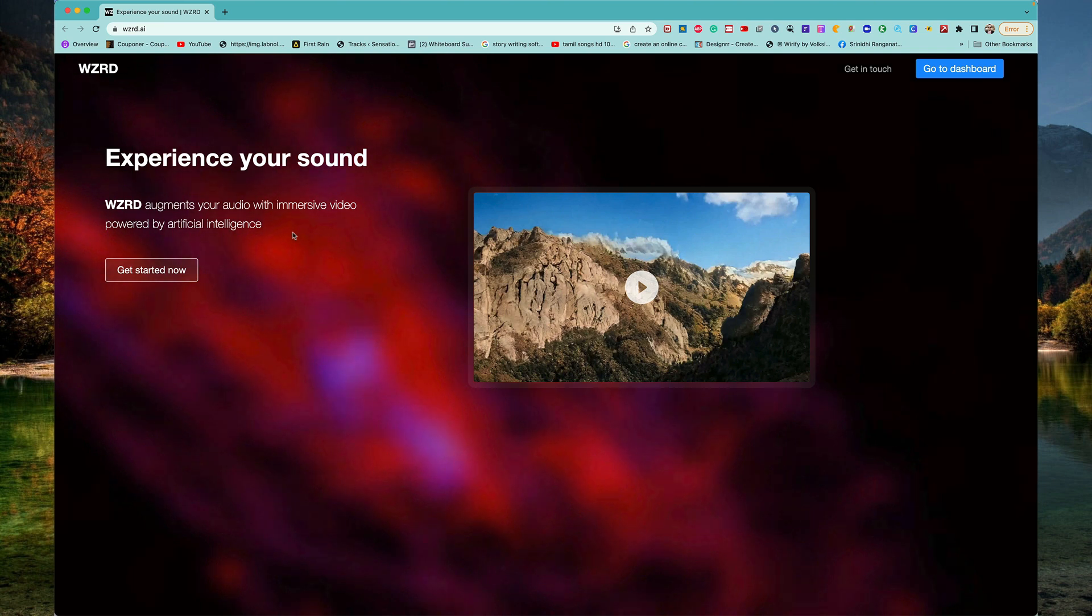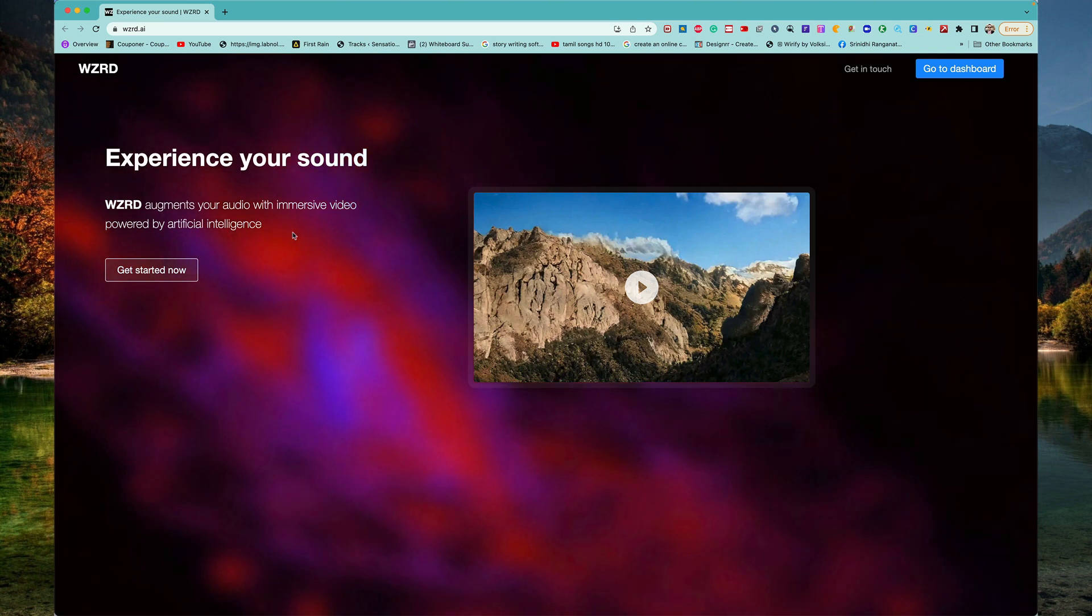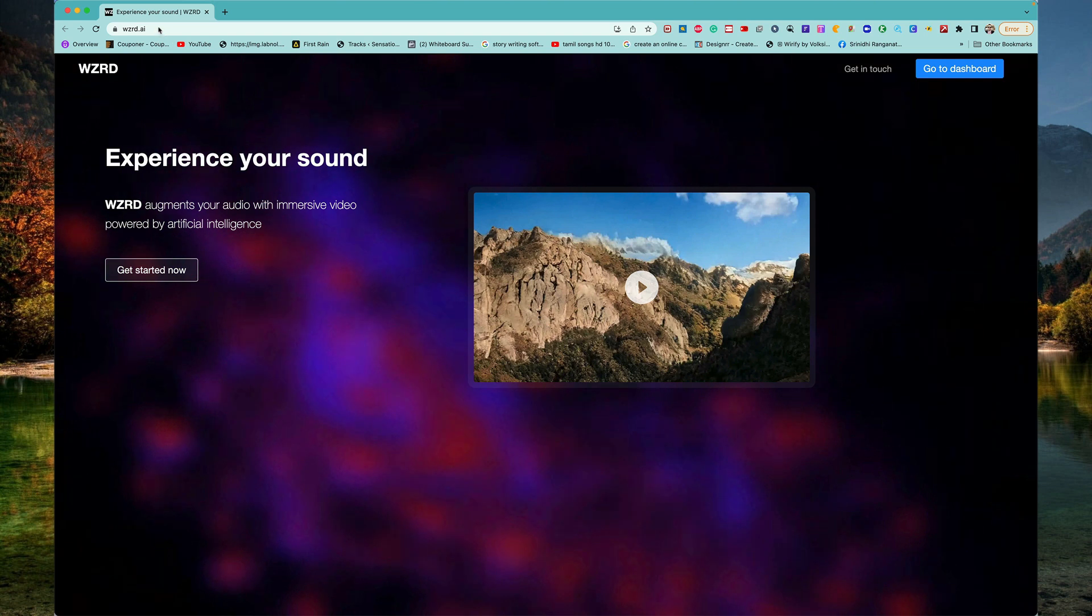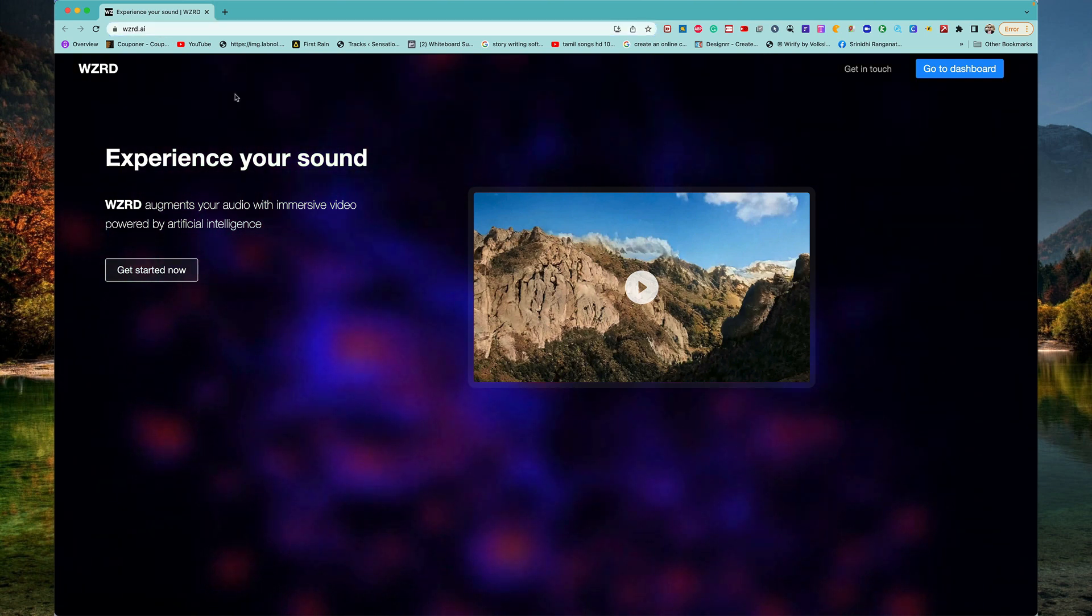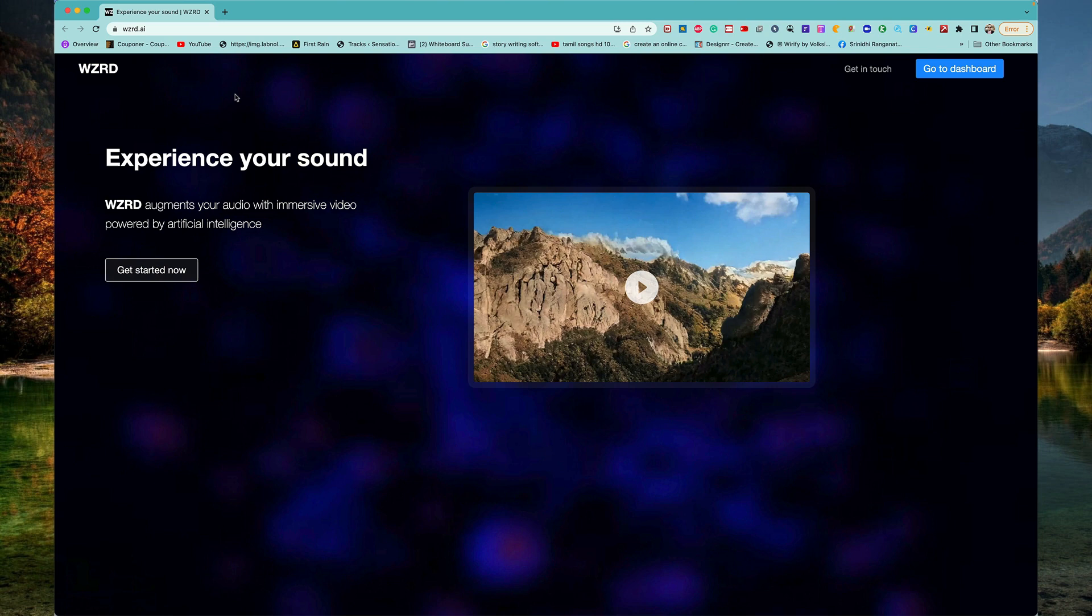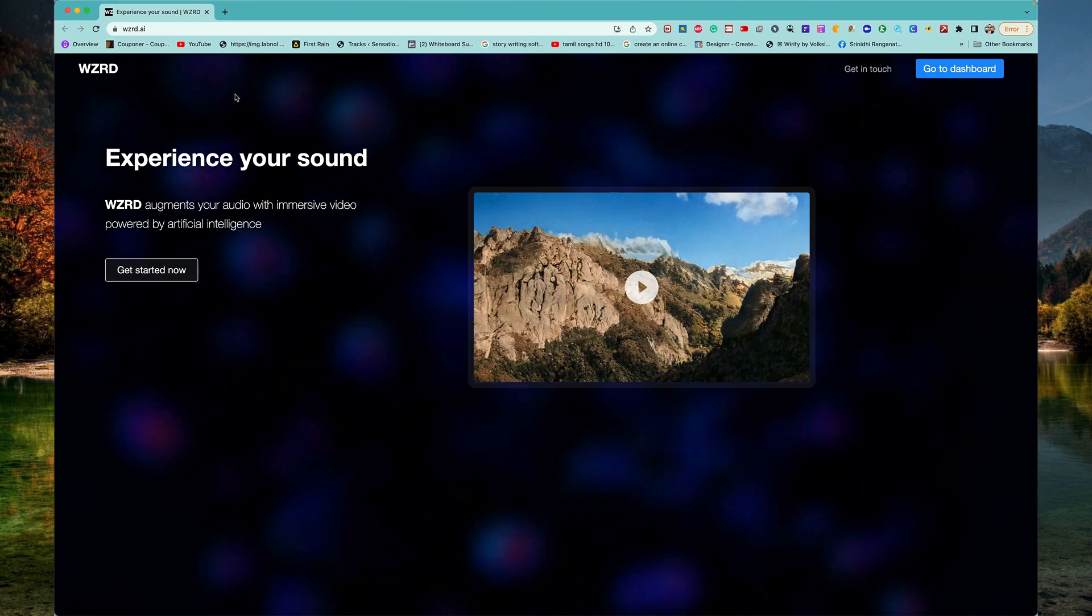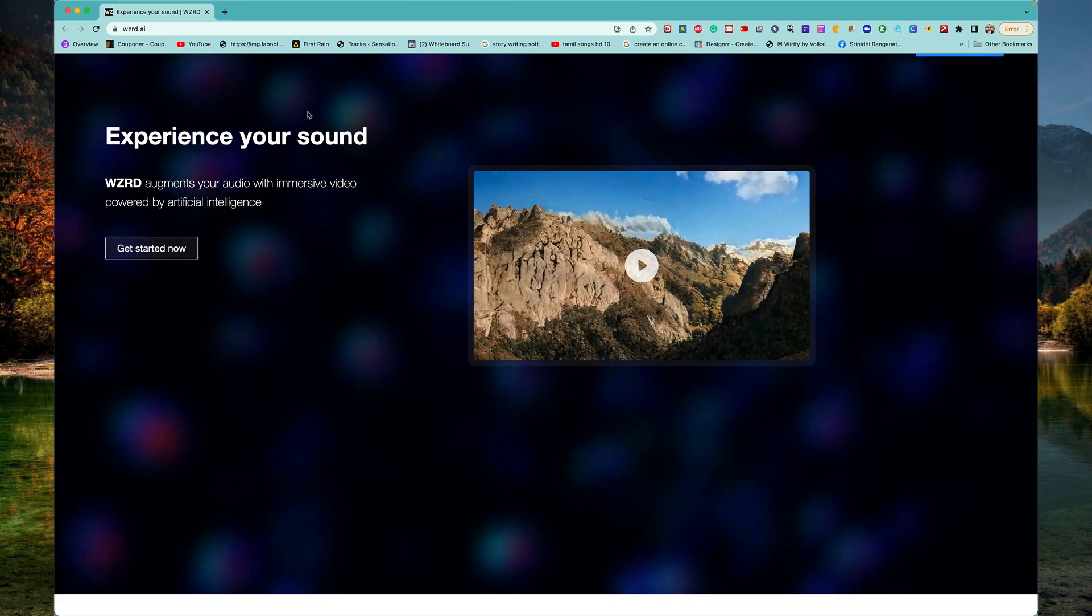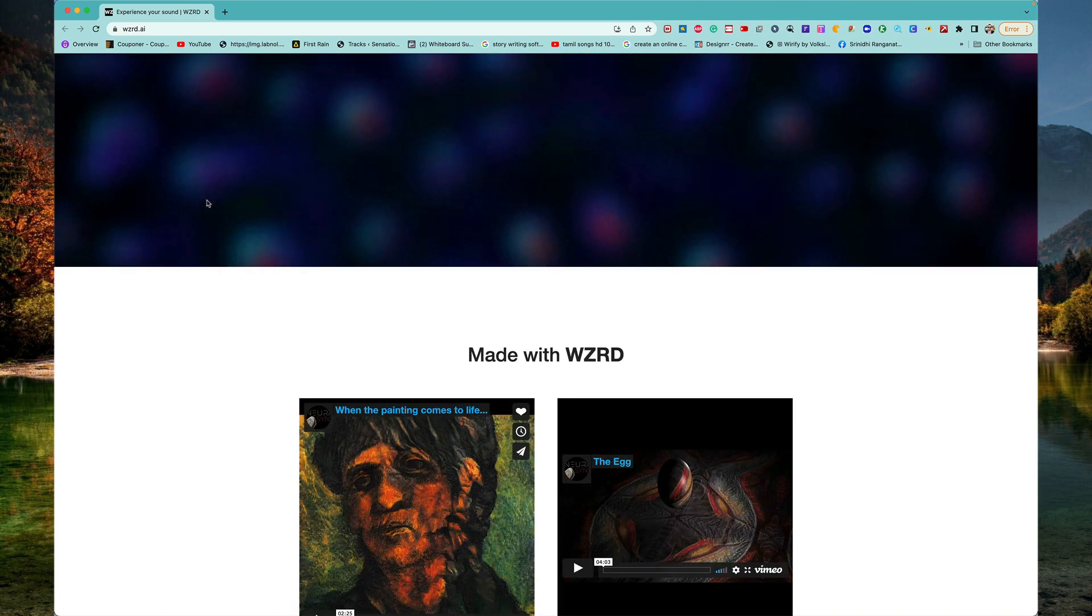Head over to wizard.ai, wzrd.ai, I repeat wzrd.ai. And all you gotta do here, very easy guys, very easy.